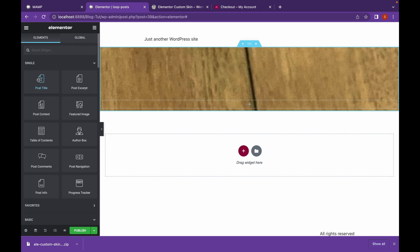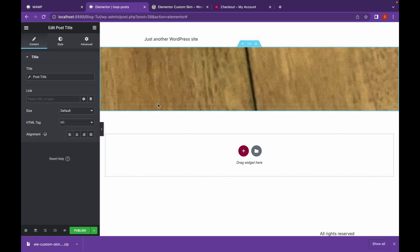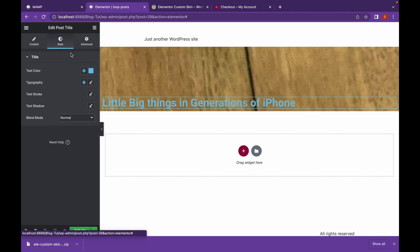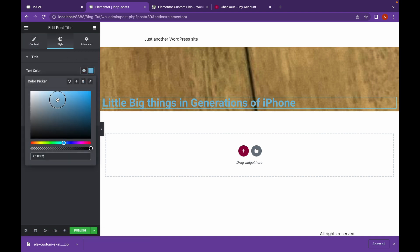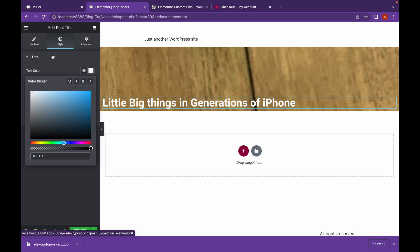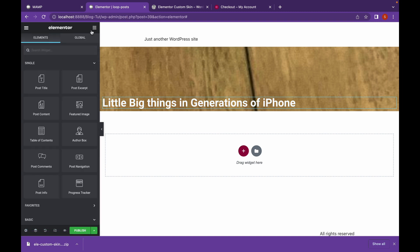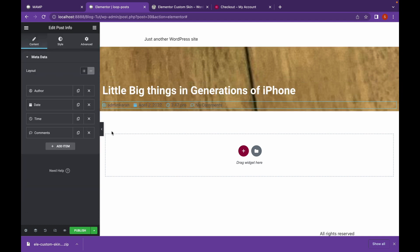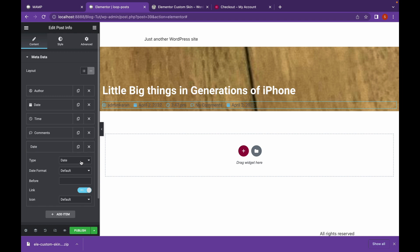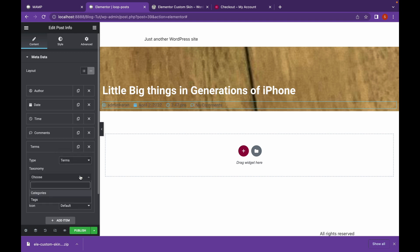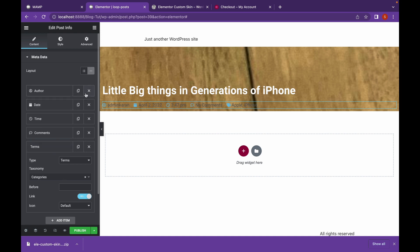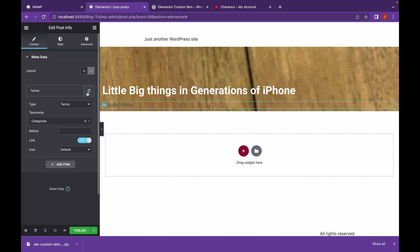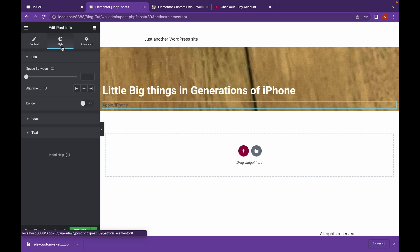Let's add Post Title and change the style from here. Let's add a Post Info. And we're going to add Categories. So, set it to Terms, and the taxonomy will be Categories. We're going to remove Author, Date, Time and Comments from here, and also the icon. Let's change the style.